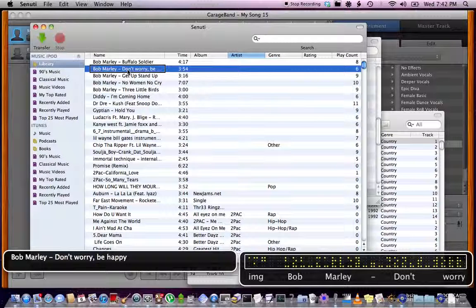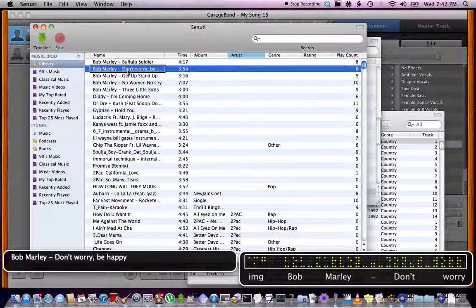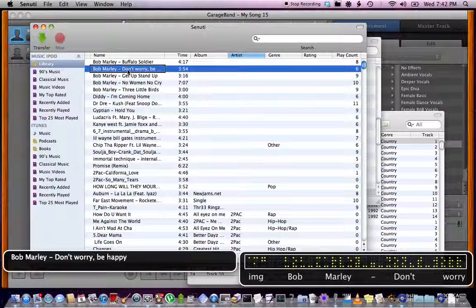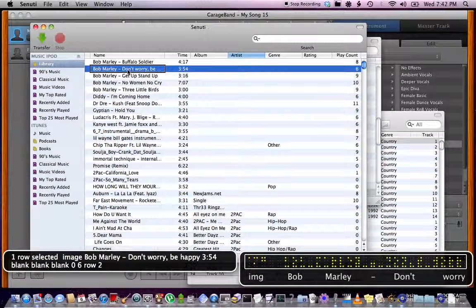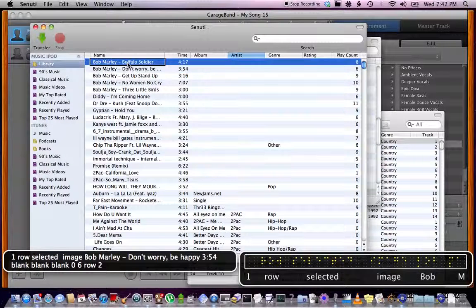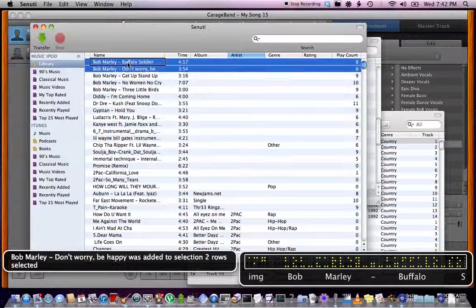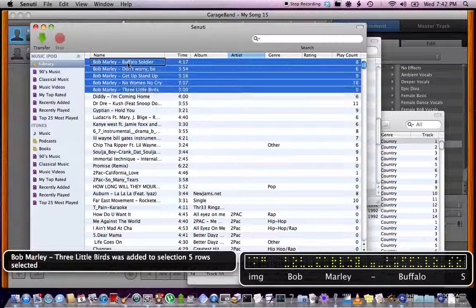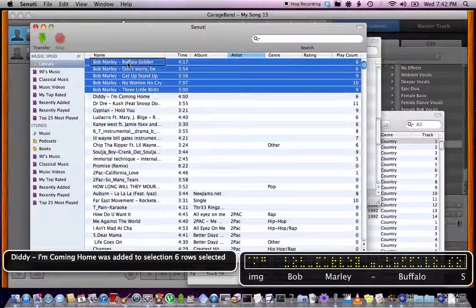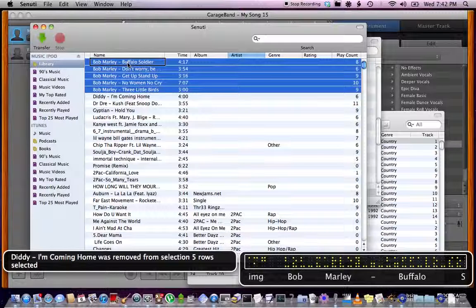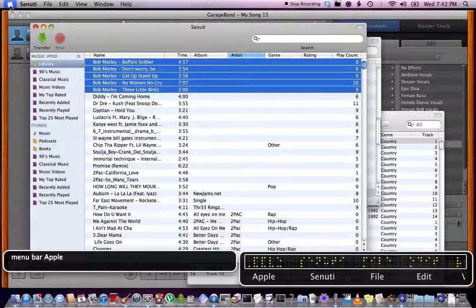So, Bob Marley Don't Worry Be Happy. I'm going to go to the menu bar. One, two, three, four, five, six. One row selected, Bob Marley Buffalo Soldier. Bob Marley, Diddy I'm Coming Home was removed from selection. Five rows selected. I'm just going to do all the Bob Marley.